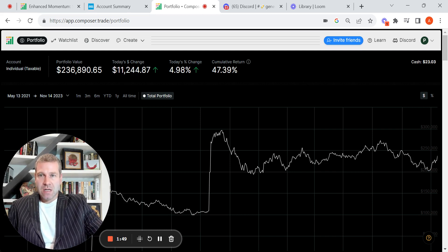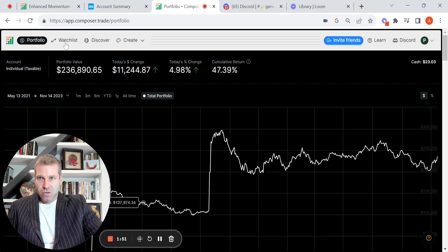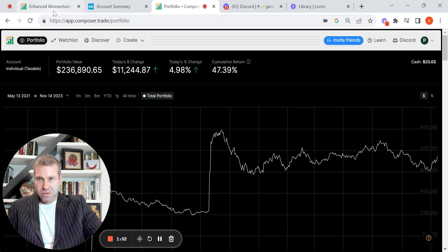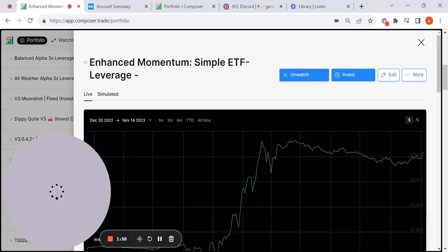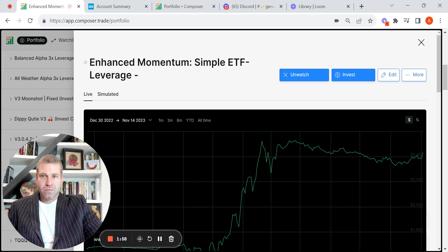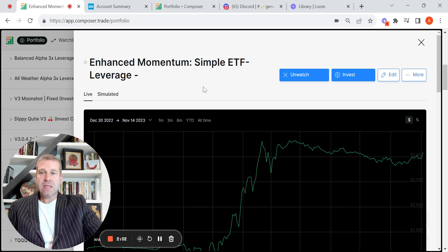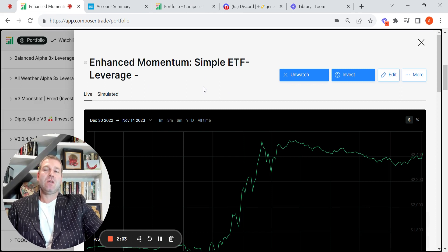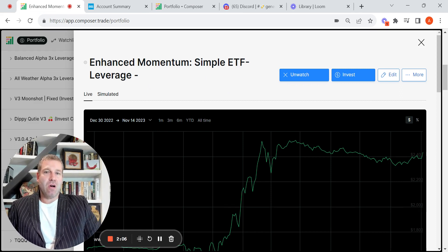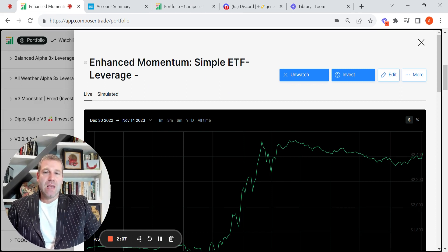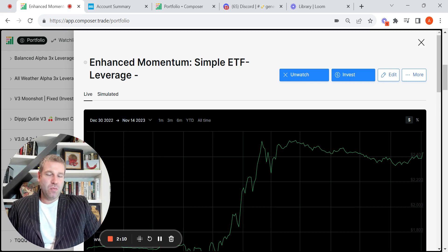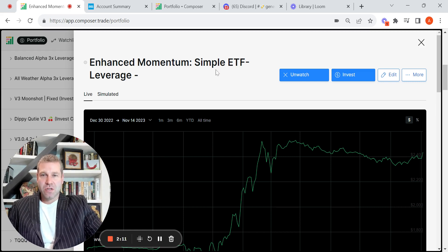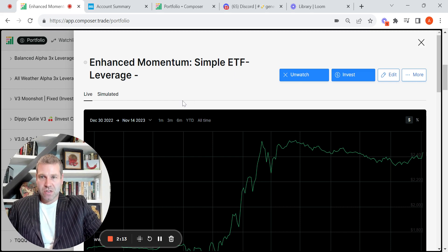So let's get into this particular symphony. I just want to showcase this here. So this is Enhanced Momentum Simple ETF Leverage. I think this might have been one of the ones that Composer initially offered. And then I might have added a little bit of leverage to it by adding UPRO into it. But it's a pretty basic symphony.